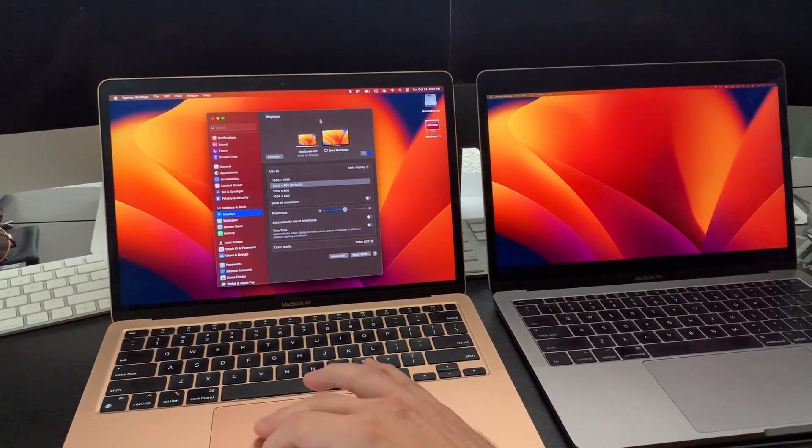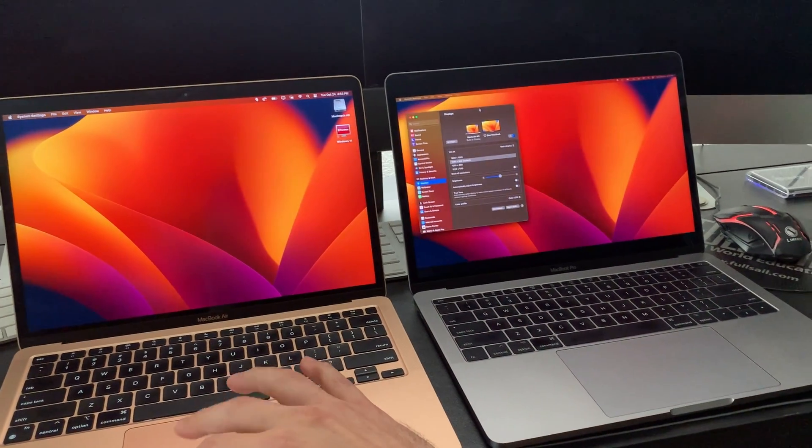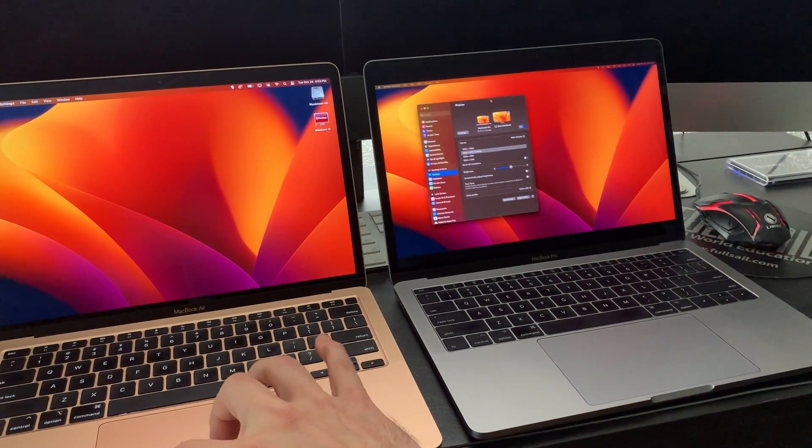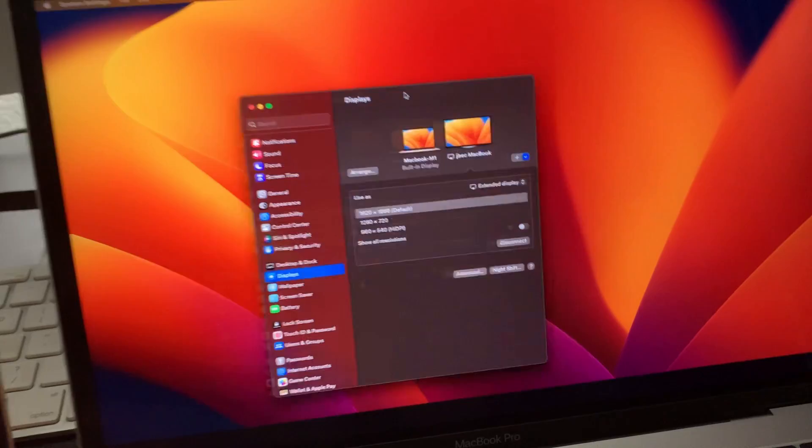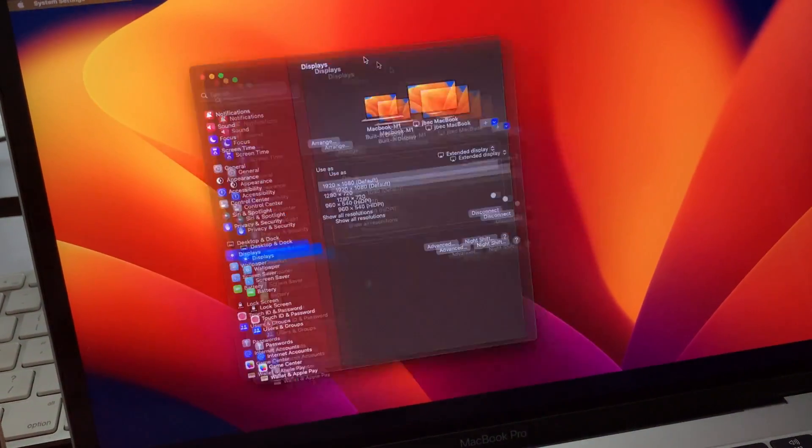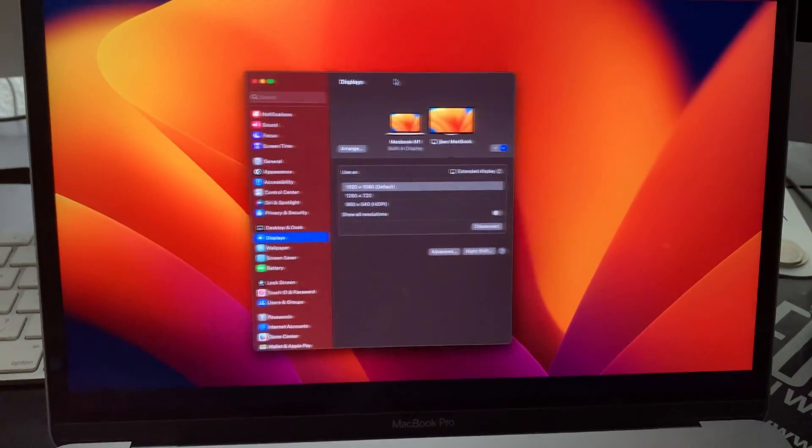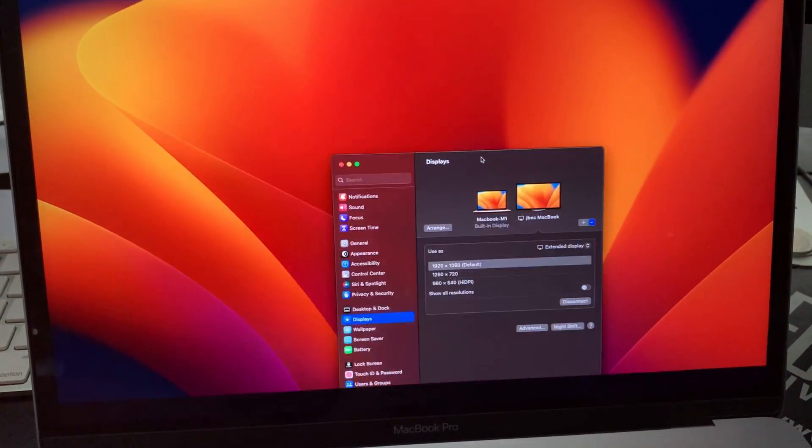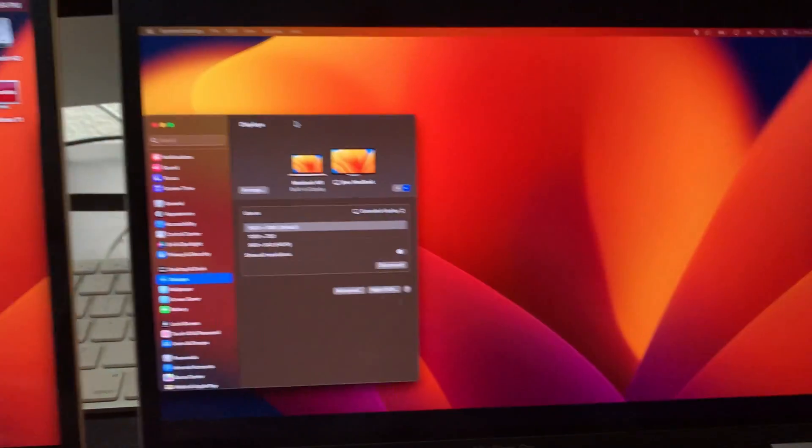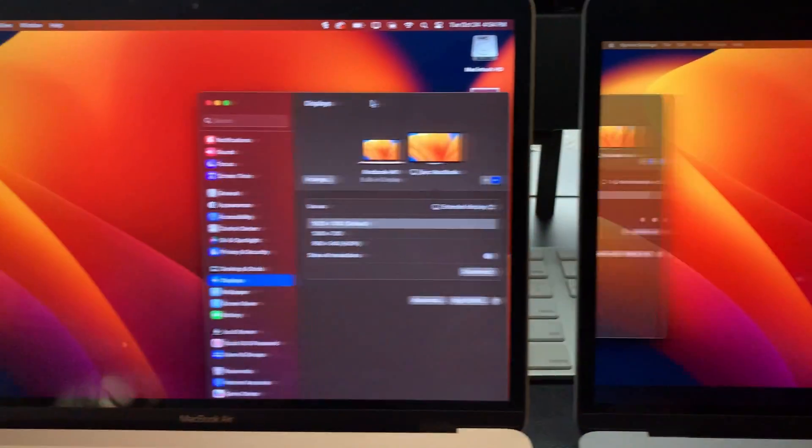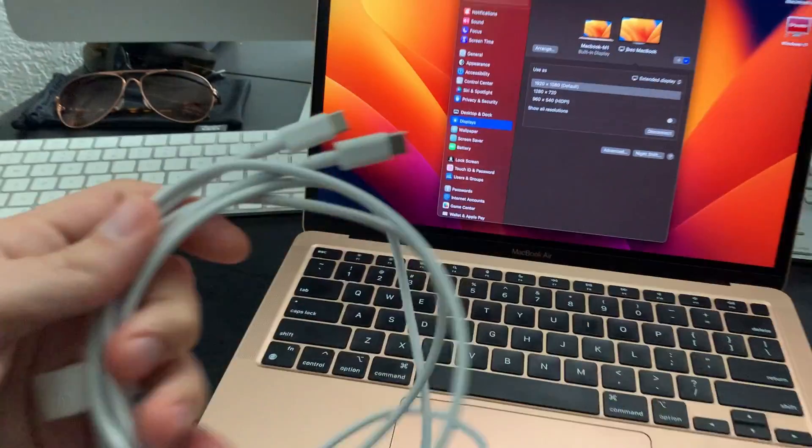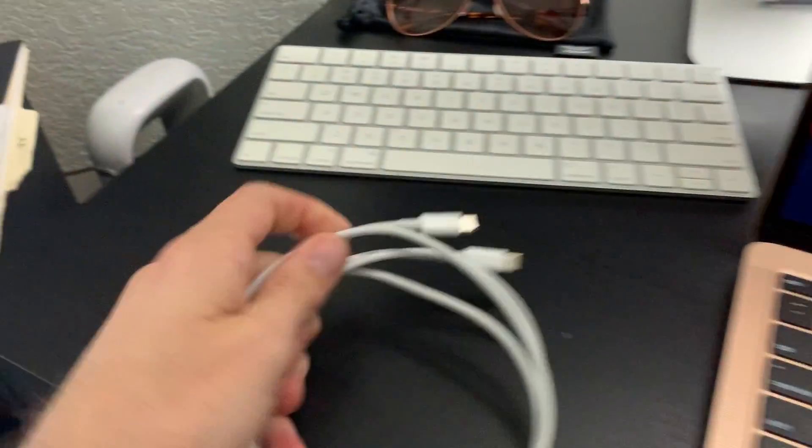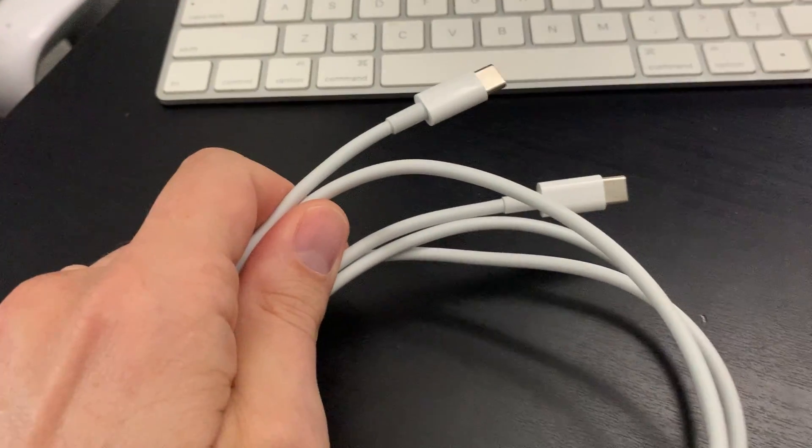Amazing! So AirPlay was a feature that Apple added in Monterey and it works in Ventura, but there's a ton of lag associated with this. I'm going to show you how to fix this. So in order to fix this, all you need is a USB-C cable.